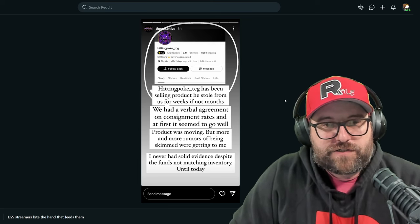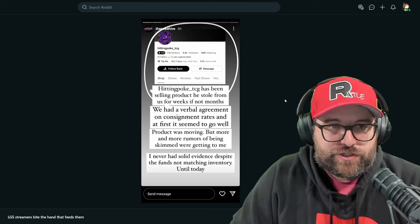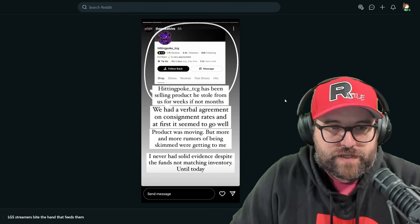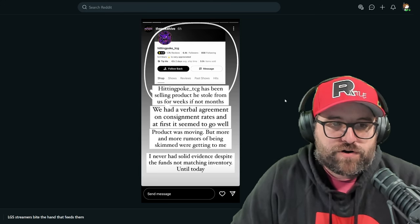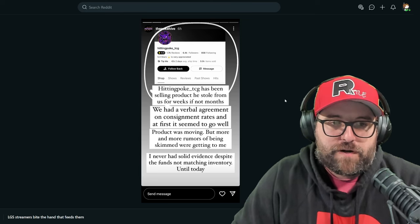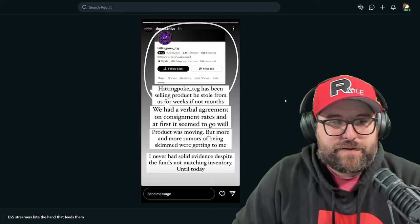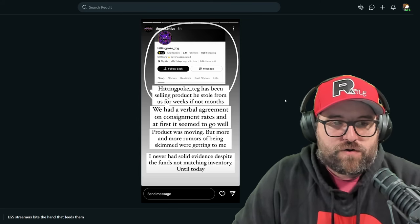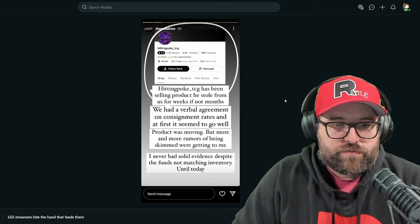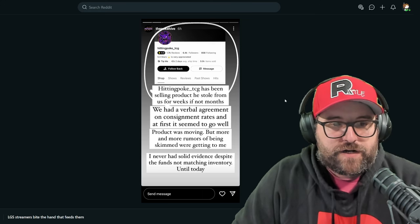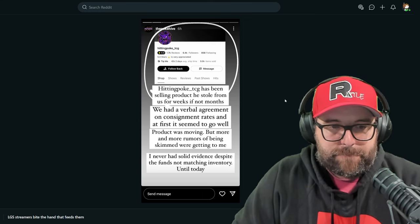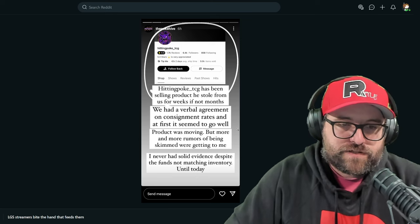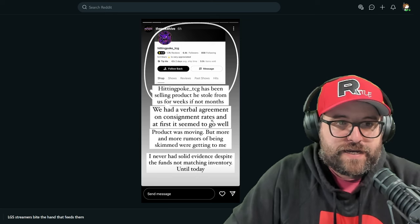Hitting poke underscore TCG. He's got the G-baller Gengar. Very cool. Has been selling product he stole from us for weeks, if not months. We had a verbal agreement on consignment rates. And at first it seemed to go well. Product was moving, but more and more rumors of being skimmed were getting to me. I never had solid evidence, despite the funds not matching inventory until today.